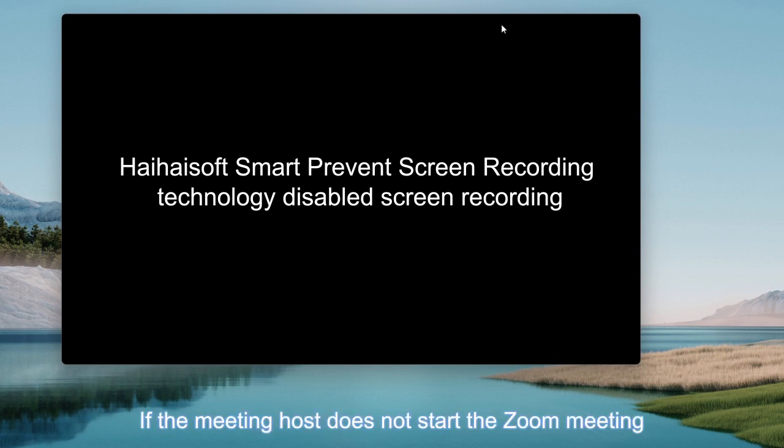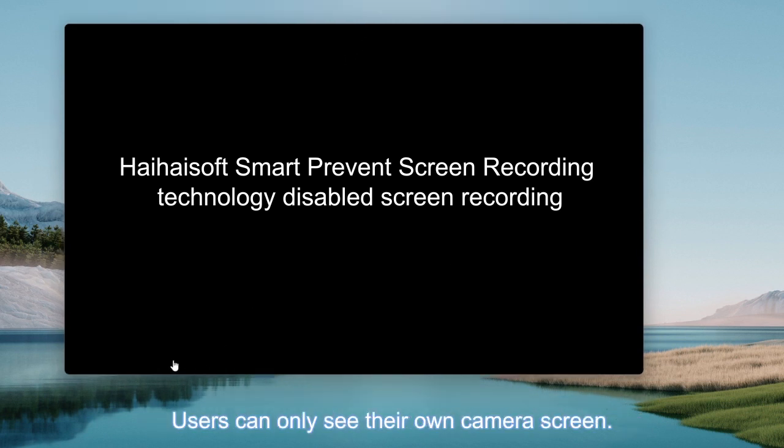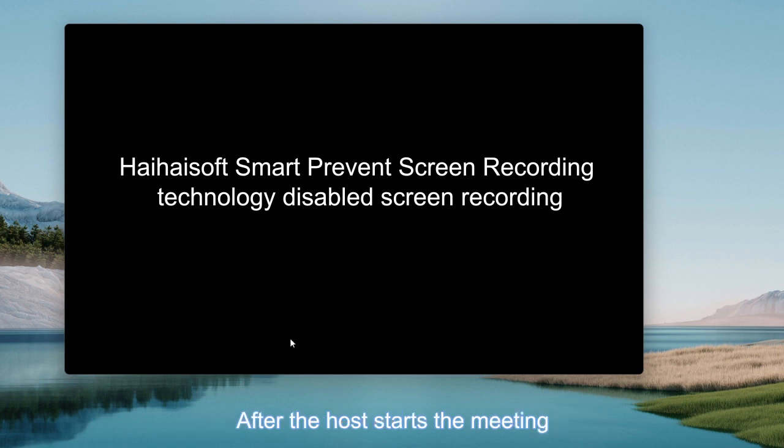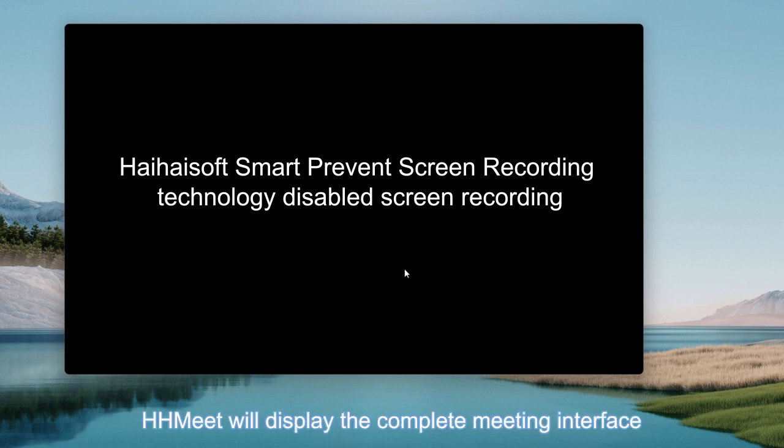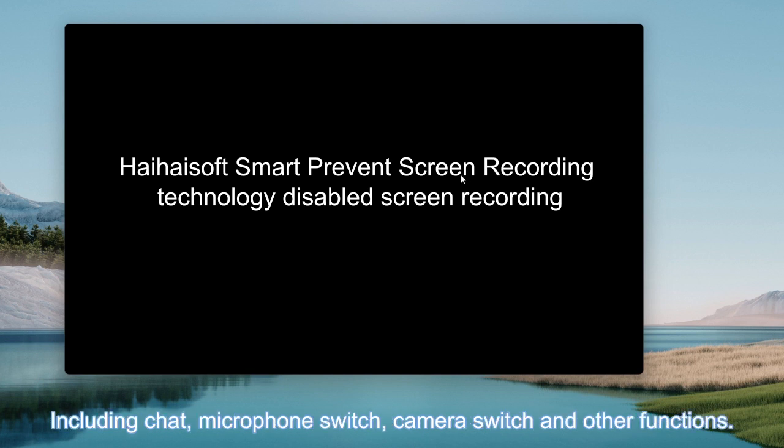If the meeting host does not start the Zoom meeting, users can only see their own camera screen. After the host starts the meeting, HHMeet will display the complete meeting interface, including chat, microphone switch, camera switch and other functions.